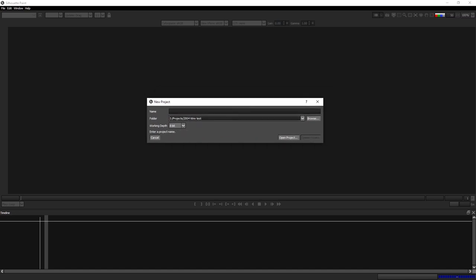When we create a new Silhouette Paint project we're saving out a new file, and this is important for a few reasons. It gives us resilience — if our main project or After Effects crashes, we haven't lost any of our paint work. The other important thing is it lets us transfer the project between different hosts. I can start a project in After Effects and finish it in Nuke, or start in Nuke and finish in Resolve — these projects are cross-host compatible.